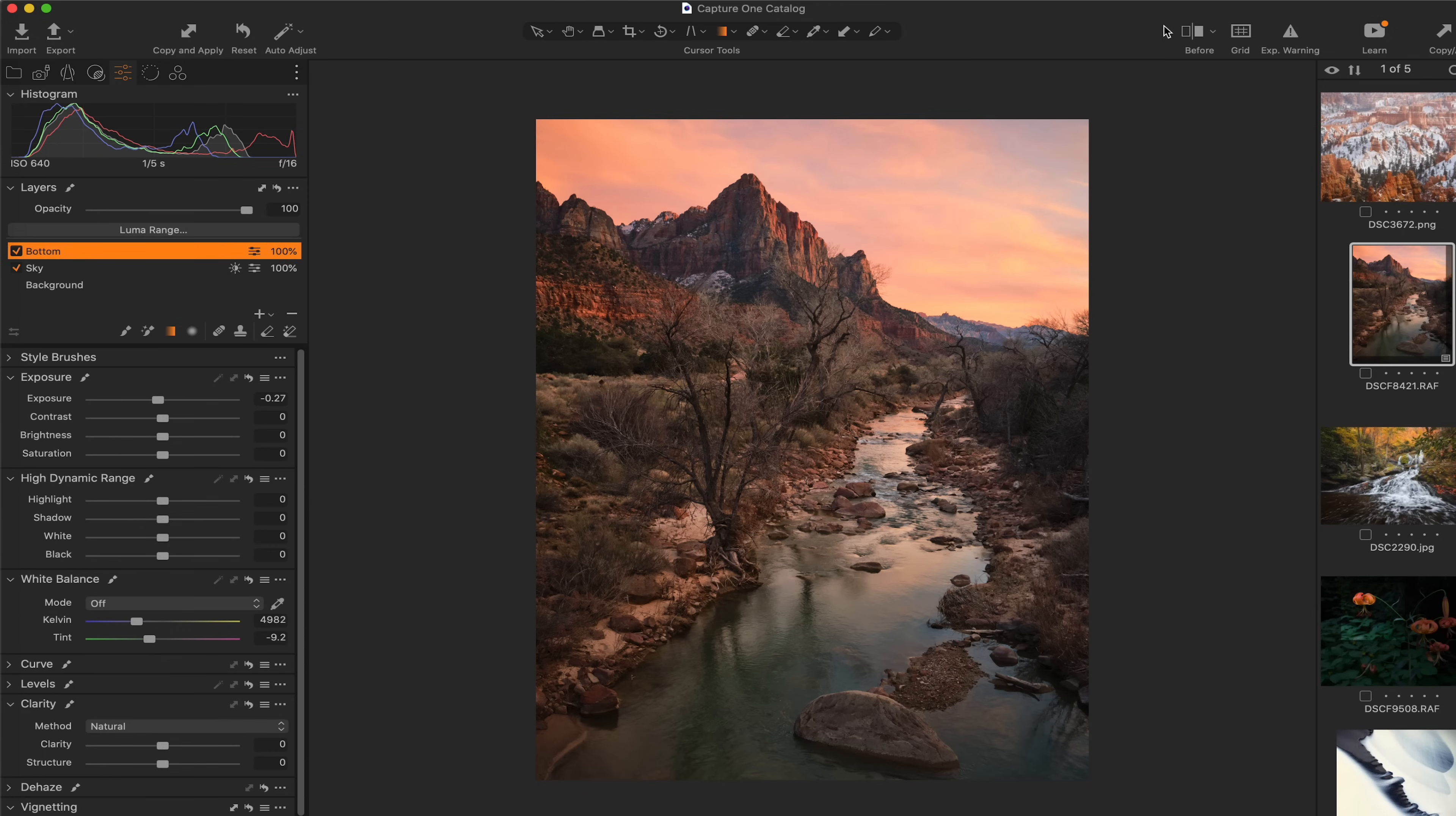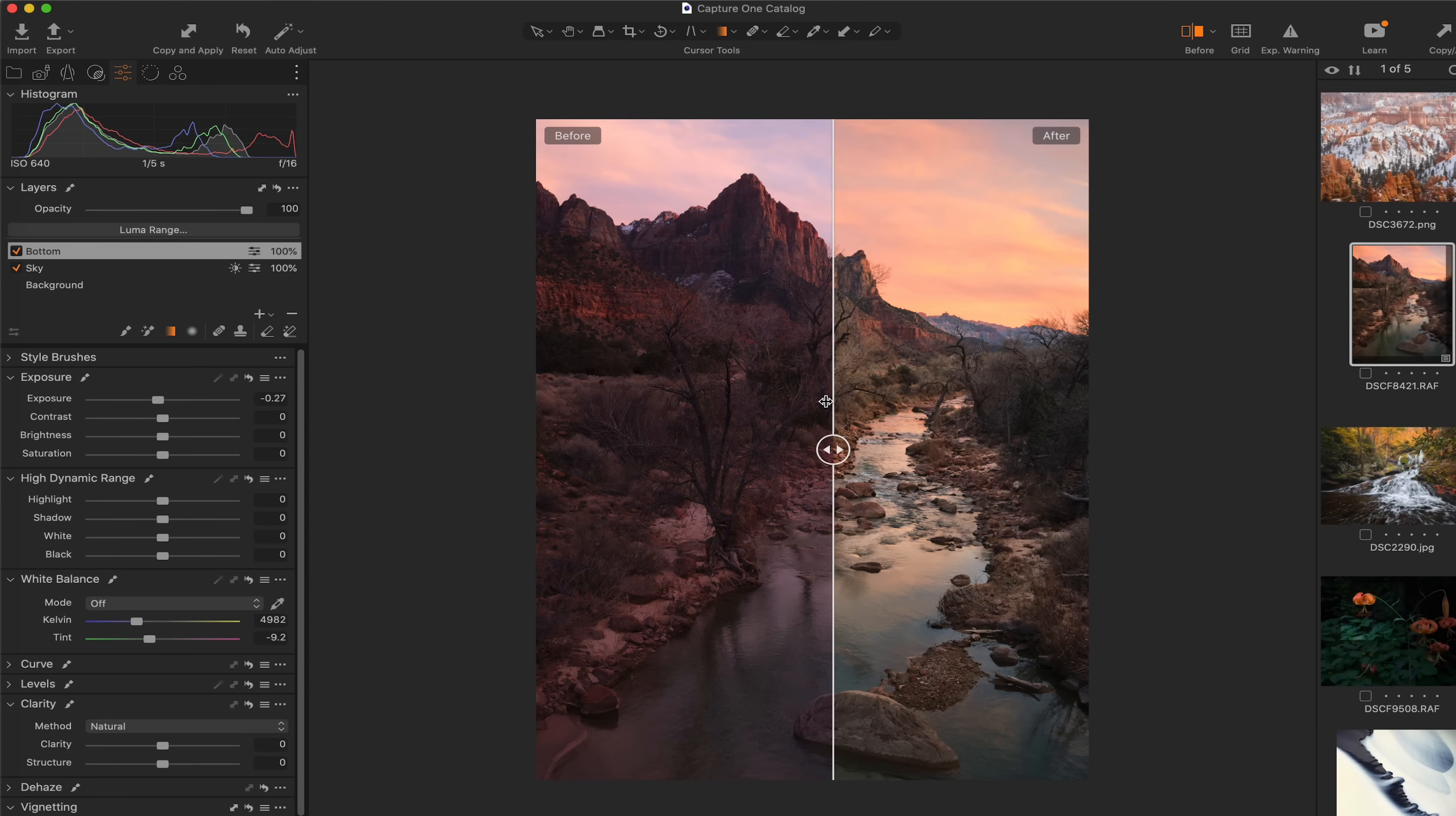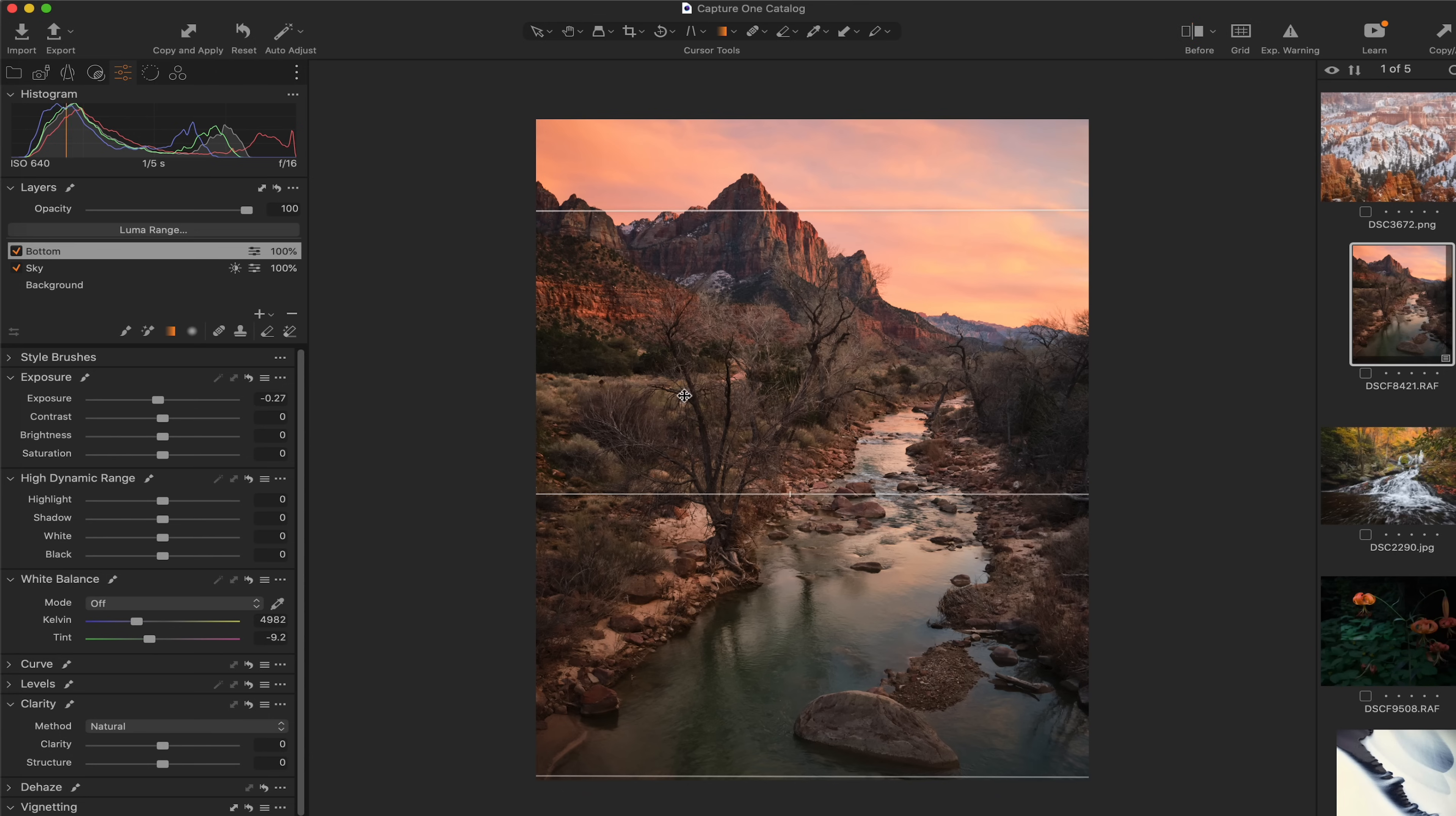And I think that that looks good right there. We can name this right here, bottom. And then let's toggle the entire adjustment on and off. So this is where the raw file began. And this is where we're at right now. This is where we started right here. And this is where we're at right now. So a pretty substantial difference.